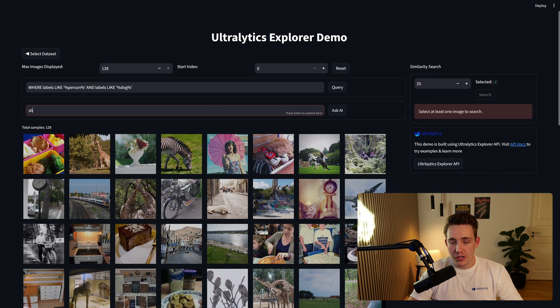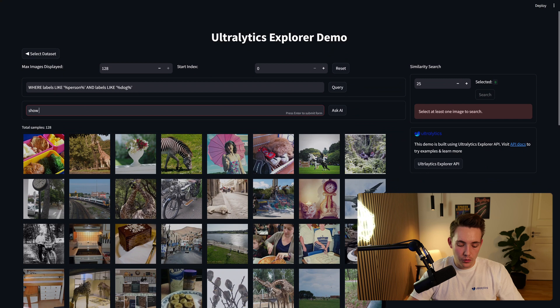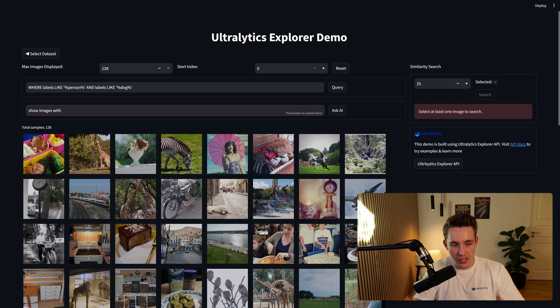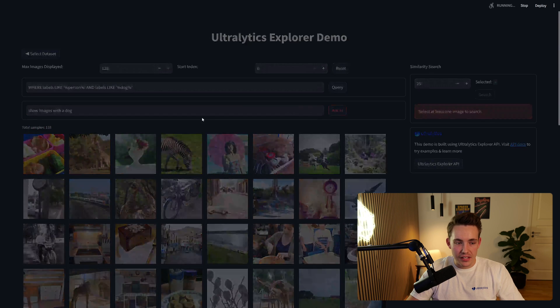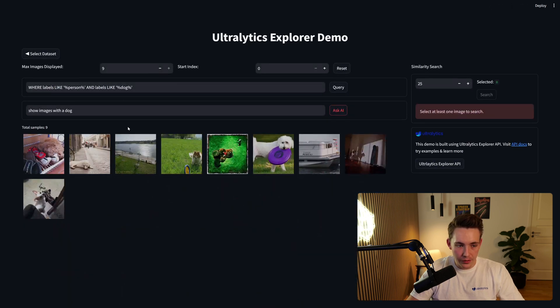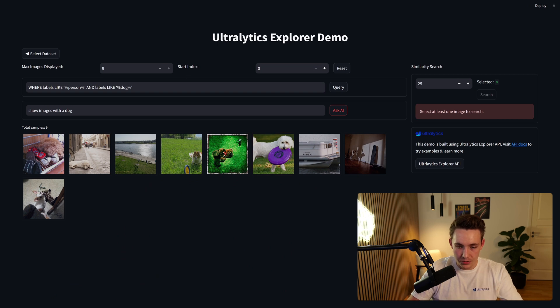So let's just try to ask the AI for one specific prompt here. So show images with a dog. Let's ask the AI. We don't have to specify the query or anything. We're just going to ask it to specify and show the images with dogs.